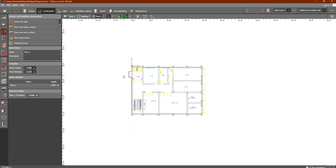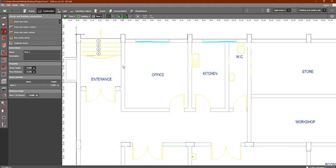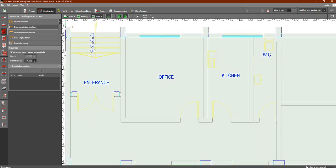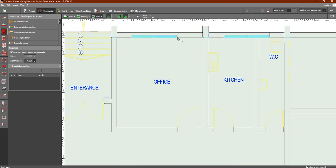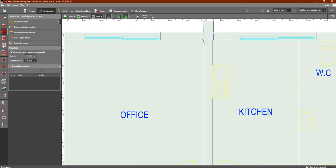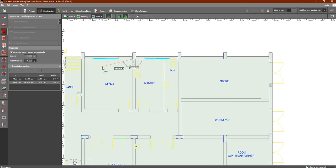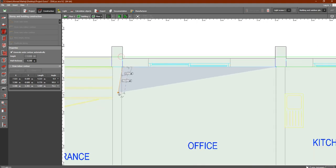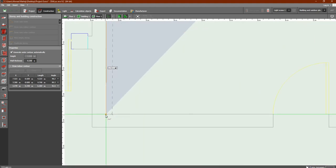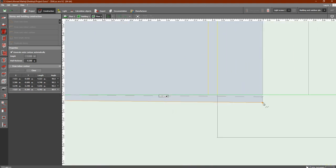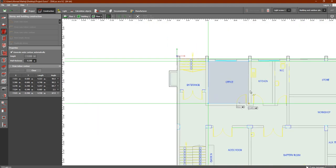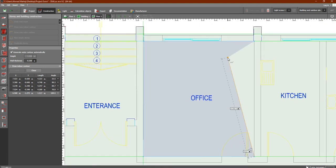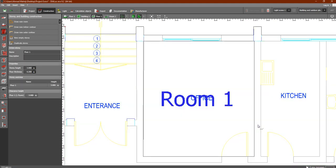Now let's draw the rooms. Simply click on 'Draw New Room'. Let's zoom in and start identifying our rooms. Click 'Draw New Room', then — same as the building — identify the dimensions or outlines of the room. Select this point, come close here, move here, and then here. Right-click and close polygon.